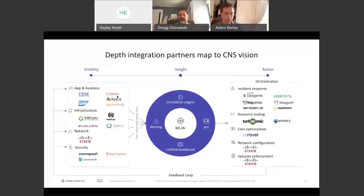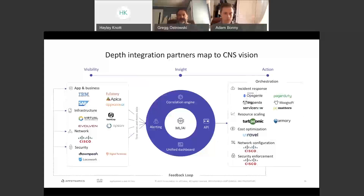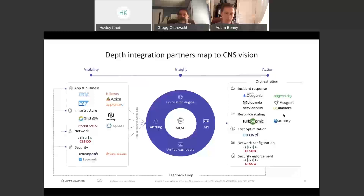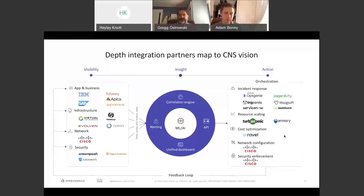Partners include Evolven for change management, Virtual Instruments for infrastructure management, Cisco products like C1, ACI, and UCCE, HashiCorp for scaling cloud resources, and on the action and response side: ServiceNow, PagerDuty for incident management, and BigPanda for scaling resources. This is a very robust platform — we want to make it specific and solve specific challenges we see in the market. It's ramping up quickly and will continue to evolve.